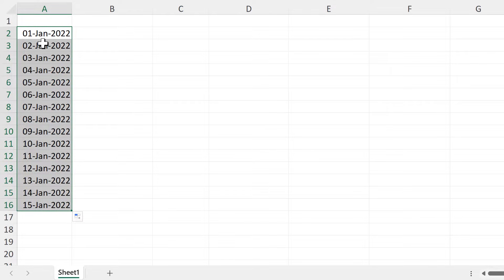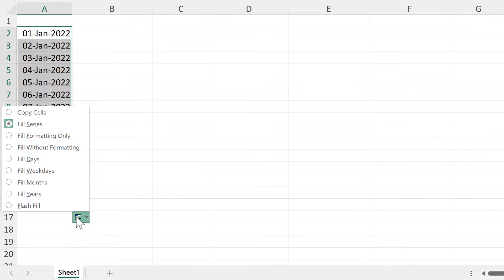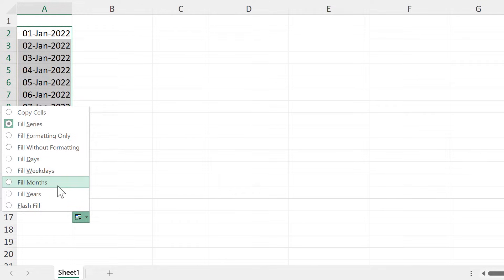This will make the date increase by one day each time. But if I click on this box at the bottom, I have a few other options, so I can make it fill by weekdays, months, or years.